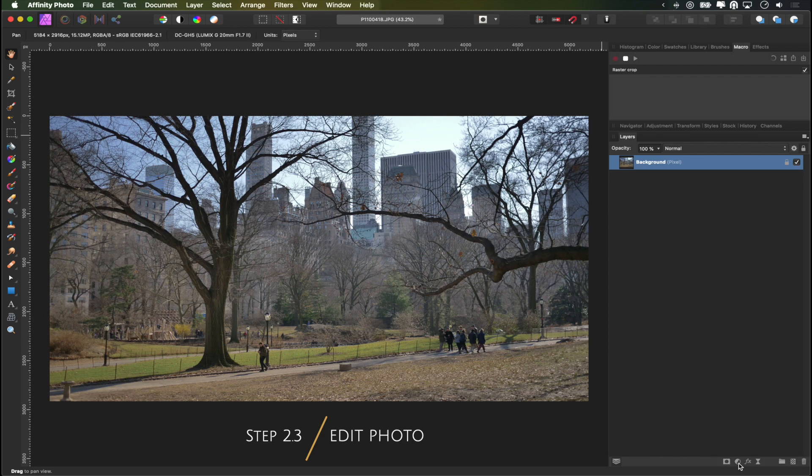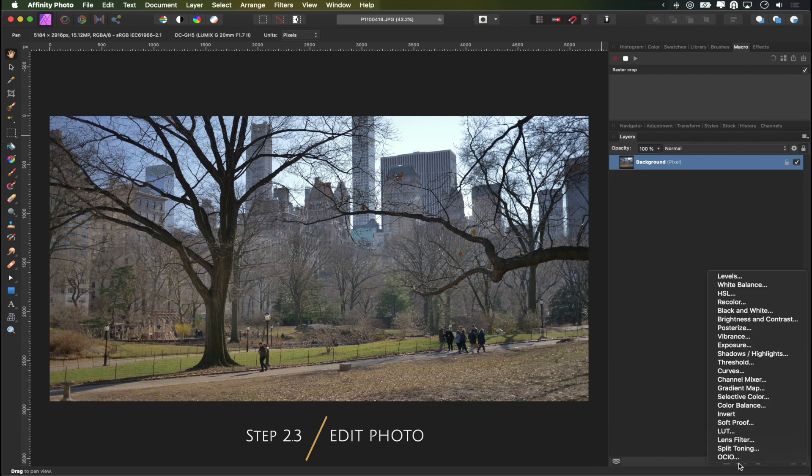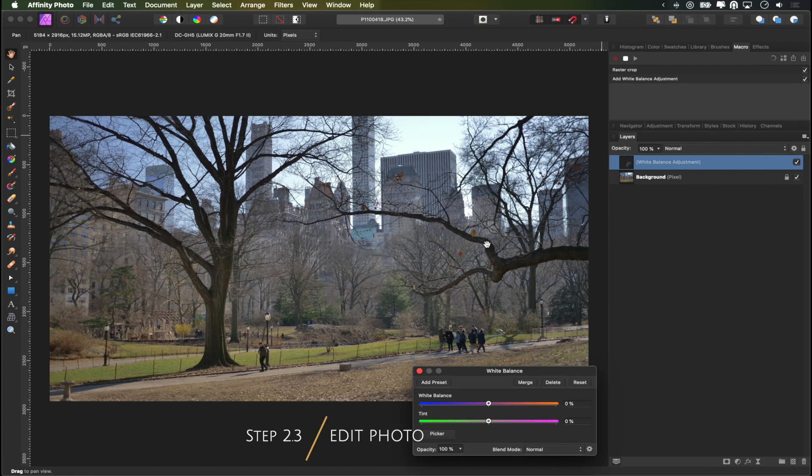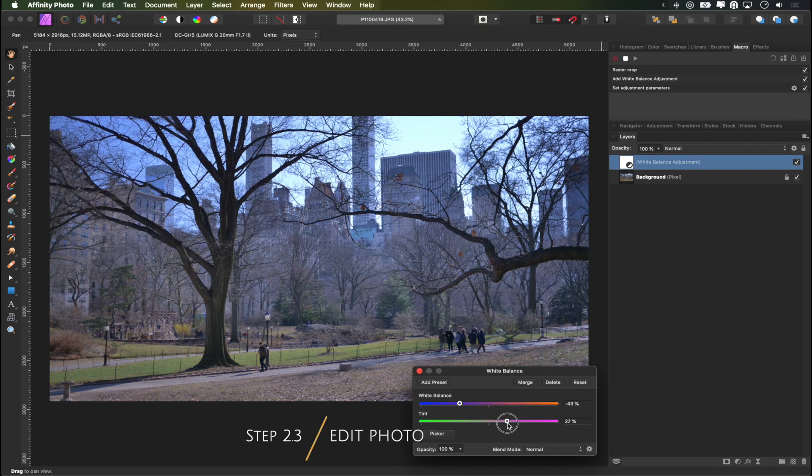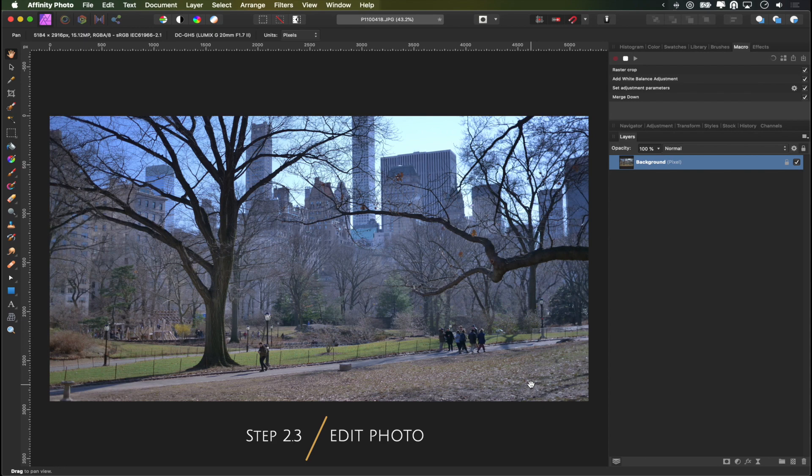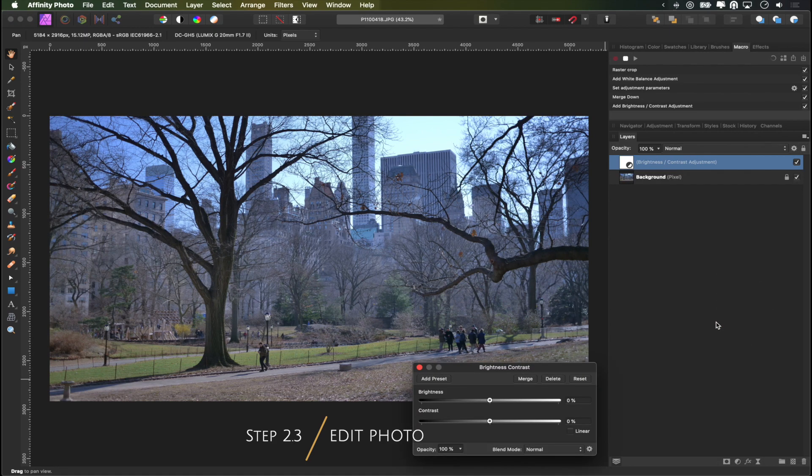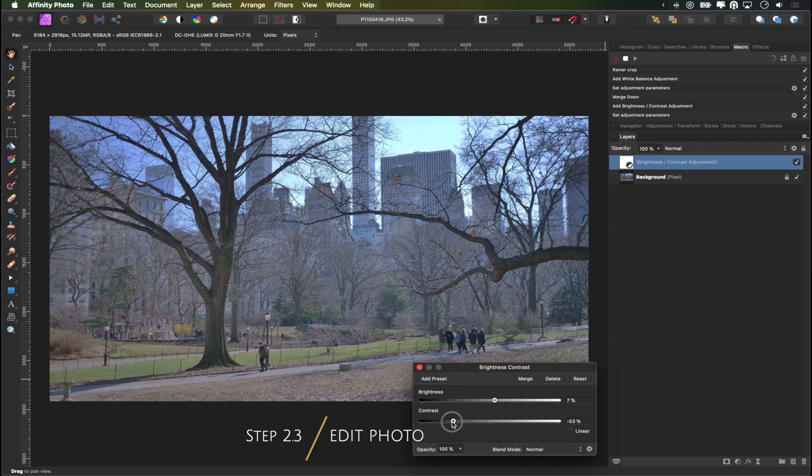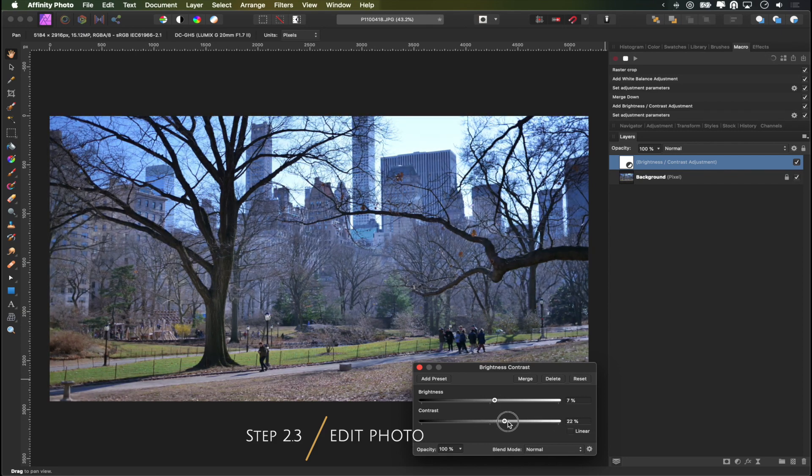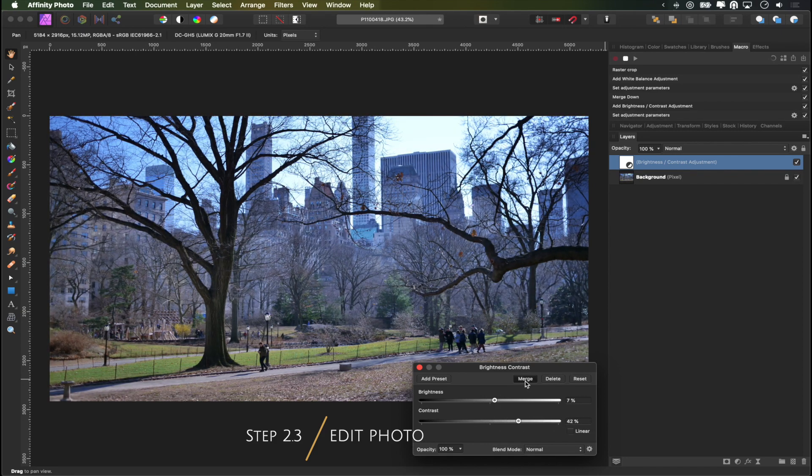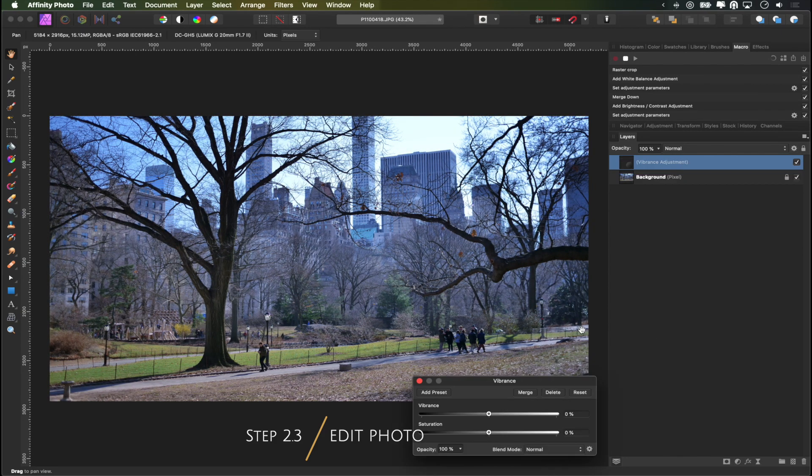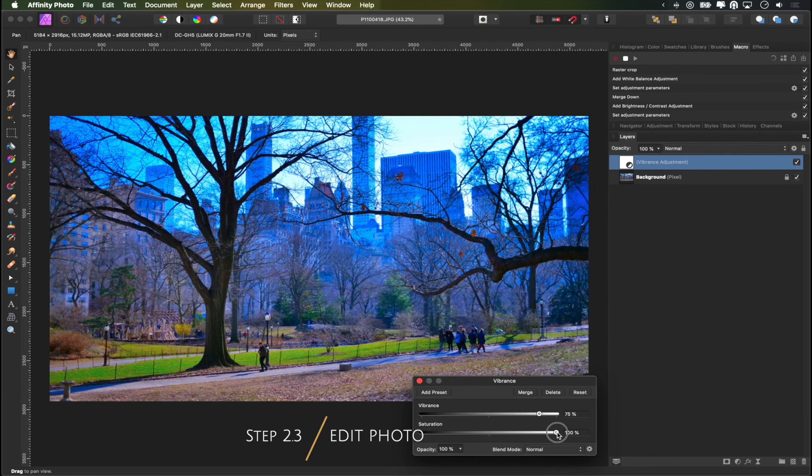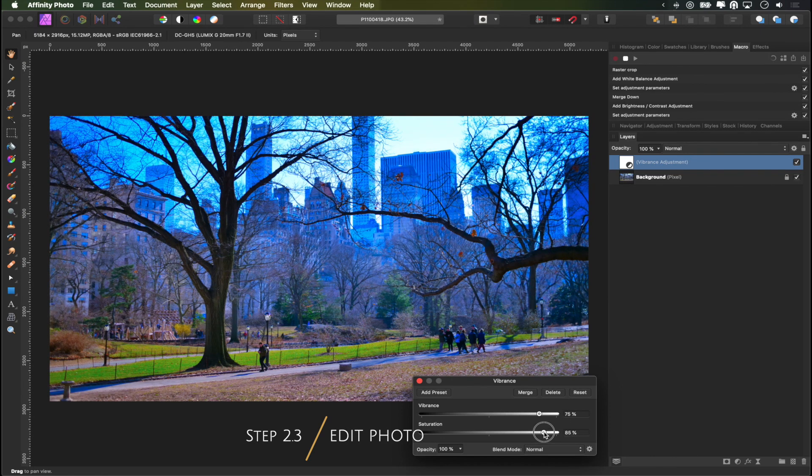With the background selected I'm just clicking down here on adjustments. Maybe we'll fix our white balance. It looks nice. We're going to adjust the brightness and the contrast. Let's add some vibrance to this because why not? Some saturation, way too much.